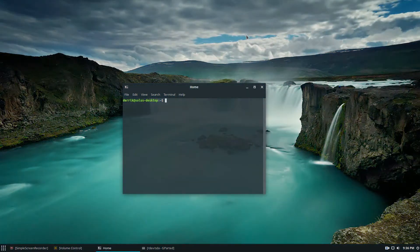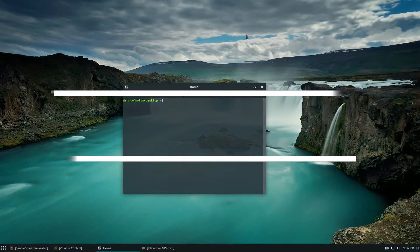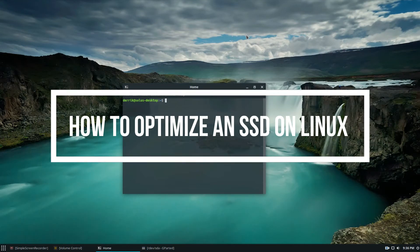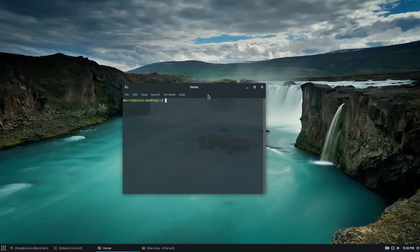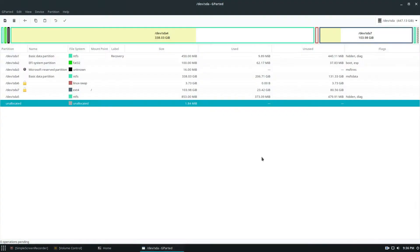Hello everybody, Derek here from Addictive Tips, and in this video we're going to be talking about how to optimize your solid-state drive for Linux. To get started, open a terminal, and real quick I'm going to pop over to my gparted installation.